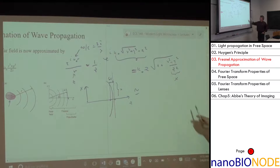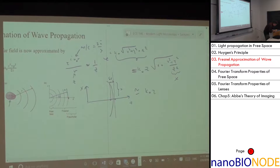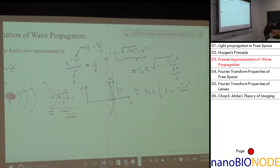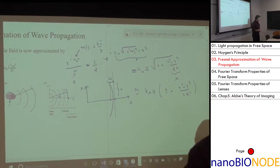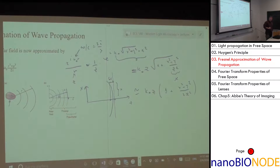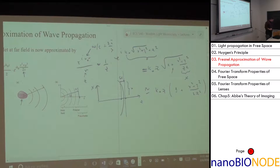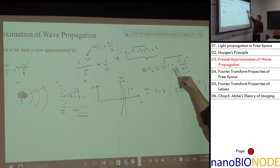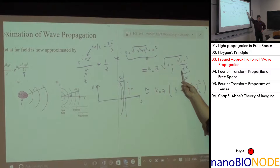The Taylor expansion gives k₀z times (1 + (x² + y²)/(2z²)). The square root of 1 + x is approximately 1 + x/2. So now we've linearized — there is no more square root. We took the first-order expansion.